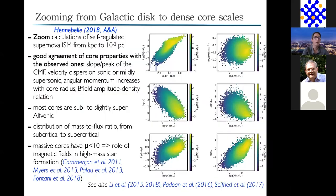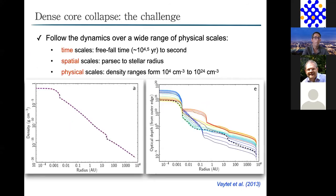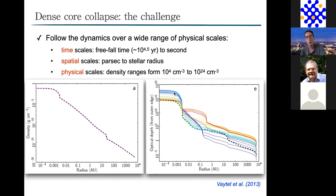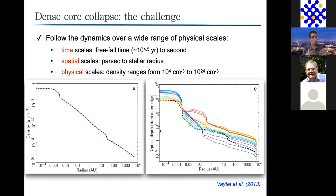Now moving to smaller scales: the collapse of the dense core. This is again a multi-physics and multi-scale challenge. Looking at the density profile in a collapsing core from the dense core to the stellar scale at 10^-3 AU, densities increase by 20 orders of magnitude. The corresponding optical depth profile also shows two different regimes for radiative transfer: optically thin in the envelope and optically thick in the densest part of the collapsing core. We need tools that account for this high range of spatial and physical scales, and deal with these different regimes for radiative transfer.